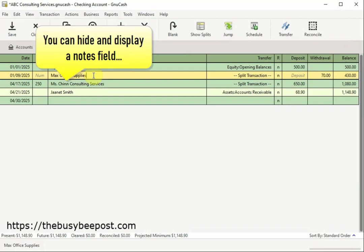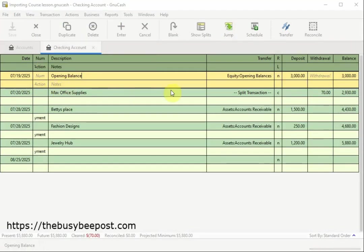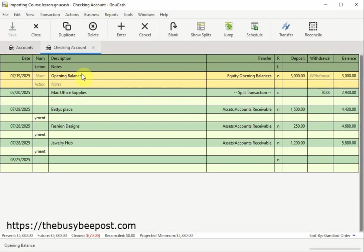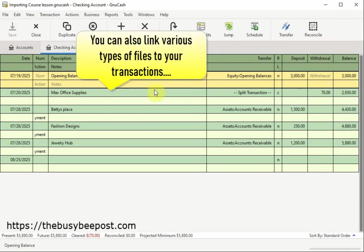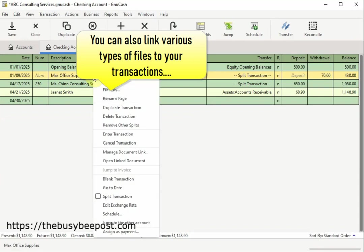You can hide and display a notes field which you can use for entering additional information on a transaction. You can also link various types of files to your transactions including documents, images, PDF files, and more.